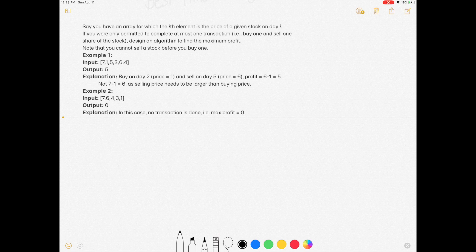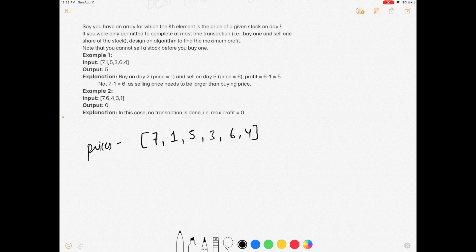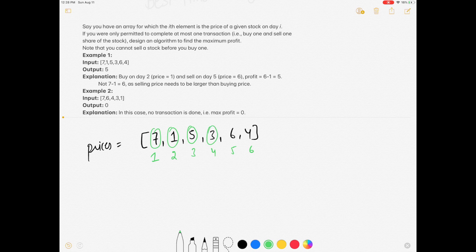So the question gives us the array [7, 1, 5, 3, 6, 4] as prices. These are the prices of the stock: day 1 price is 7, day 2 price is 1, day 3 price is 5, day 4 price is 3, and so on.